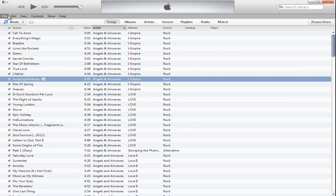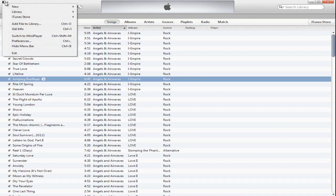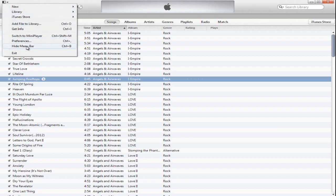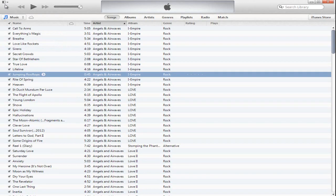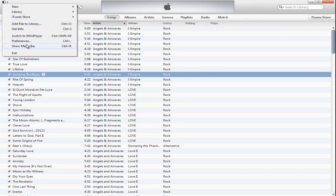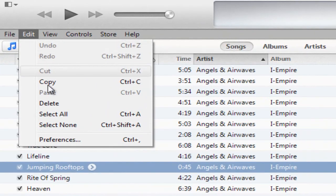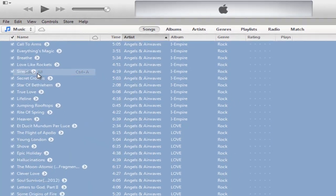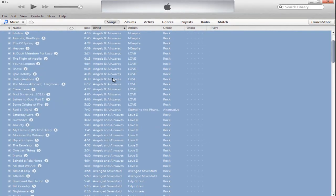And then here is where the usual menu bar that everyone knows and loves that iTunes usually has, but they hid it. So obviously just go up here, go to show menu bar and it will show up, and then you can click on edit and then click select all.